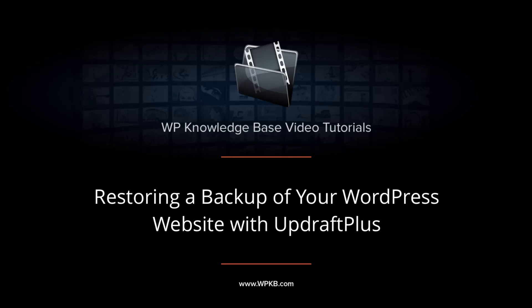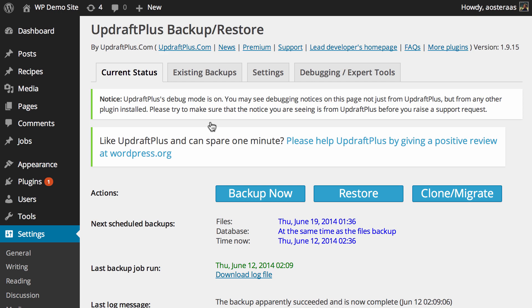In this video, we're going to show you how to restore a backup using UpdraftPlus. This video assumes that you've already got the plugin installed and activated and have at least one backup of your website using this plugin.